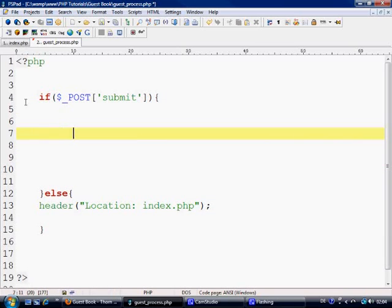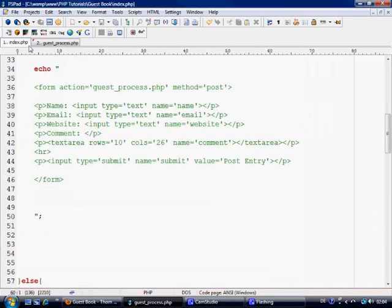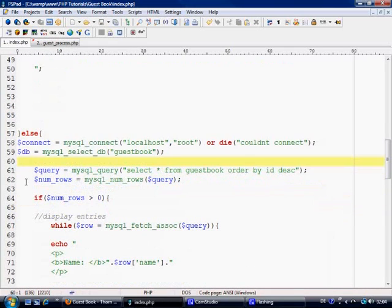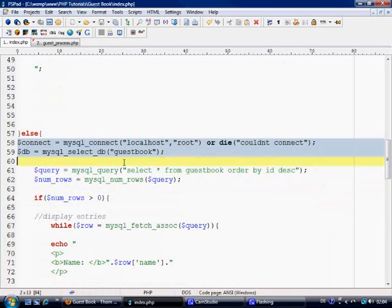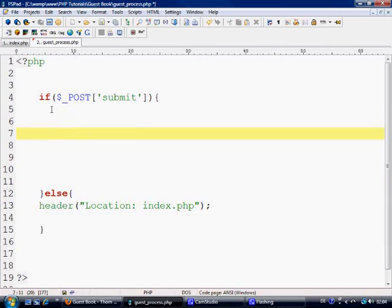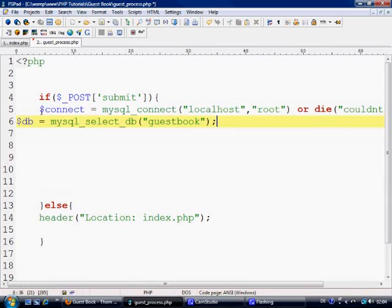Ok next what we need to do is we need to connect to the database. So let's come over here and let's just grab this and place that in there.